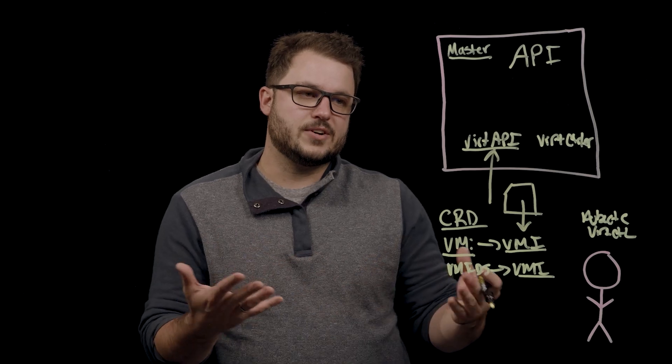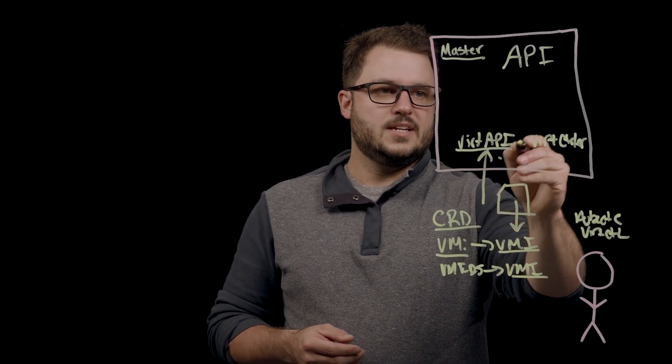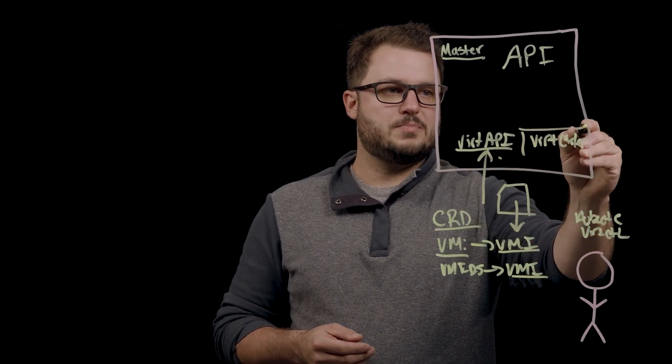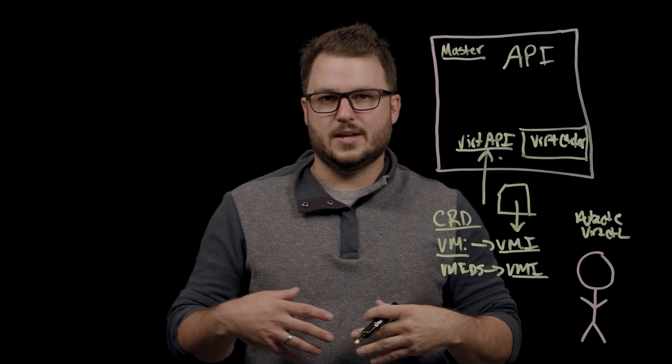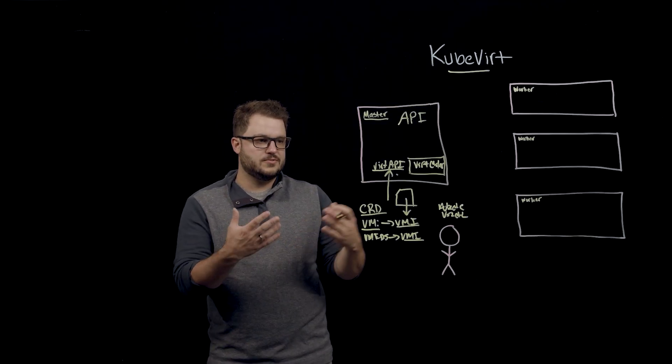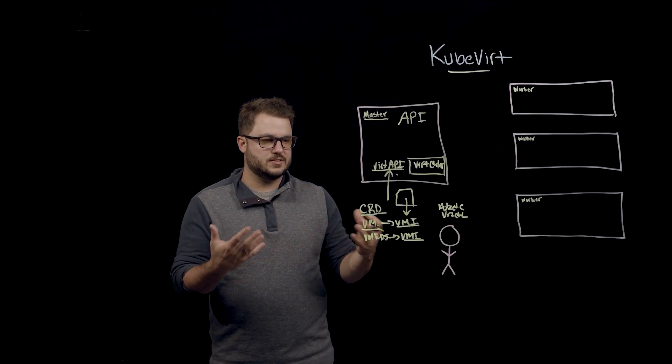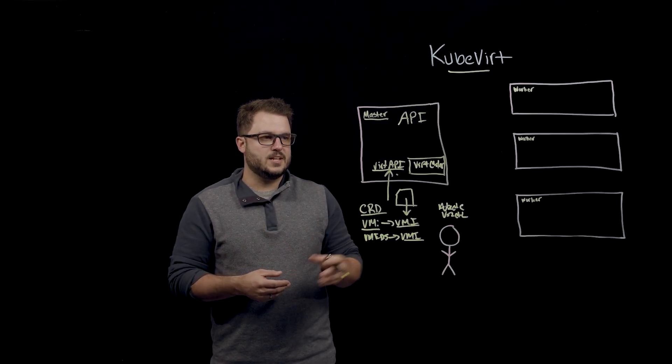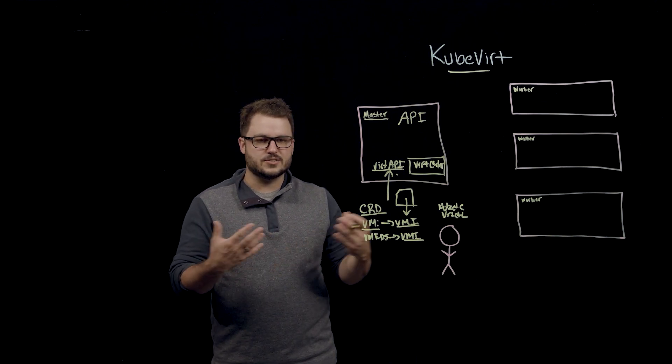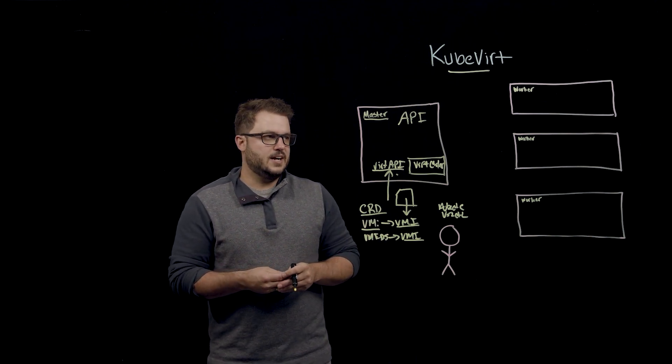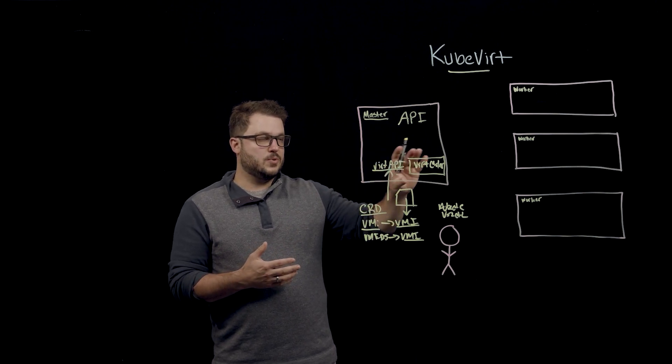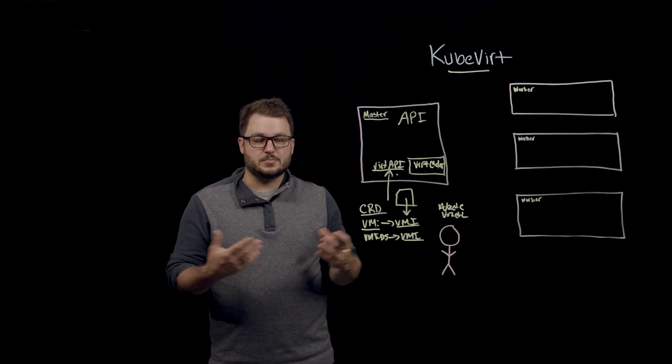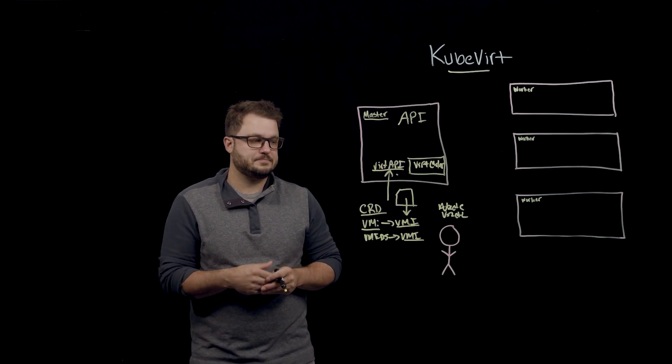That Vert API then is watched by the Vert controller. And when a new object for a virtual machine is configured, it will say, all right, I have a new VM and here's the configuration for it. And I'm going to go look for a worker node that's appropriate to run this virtual machine on.